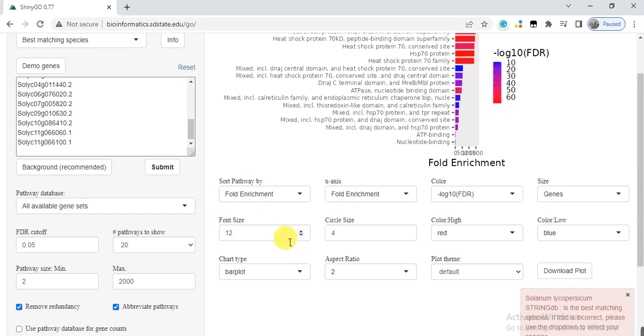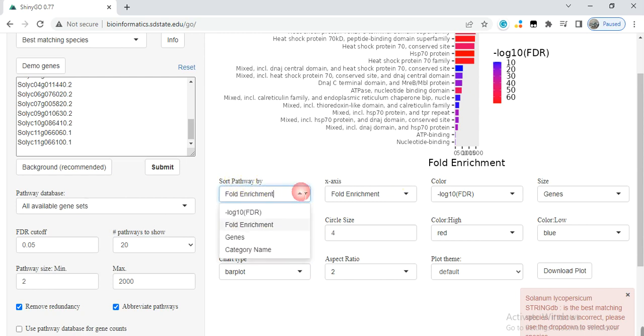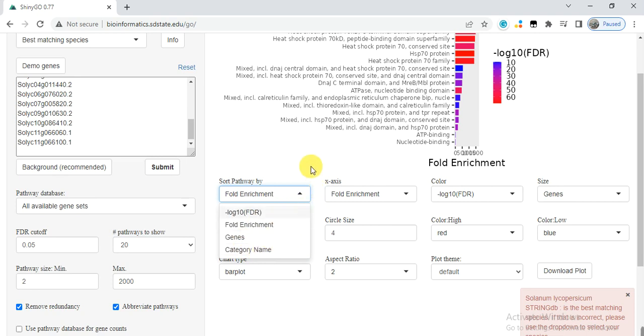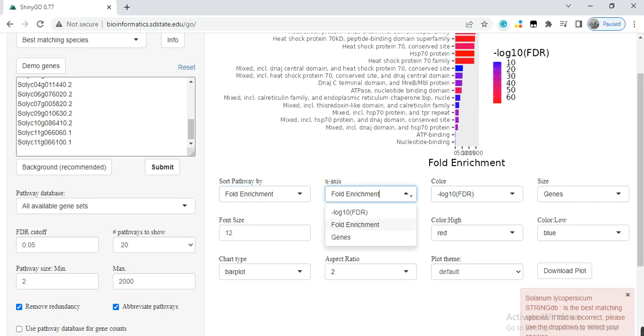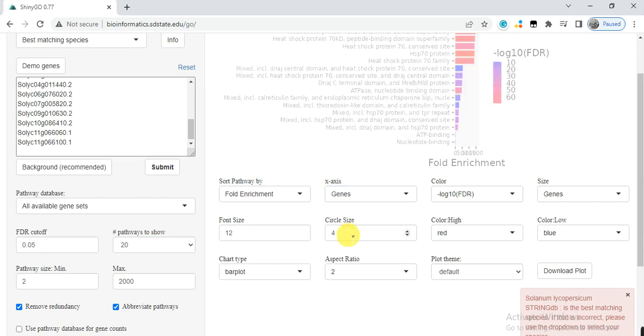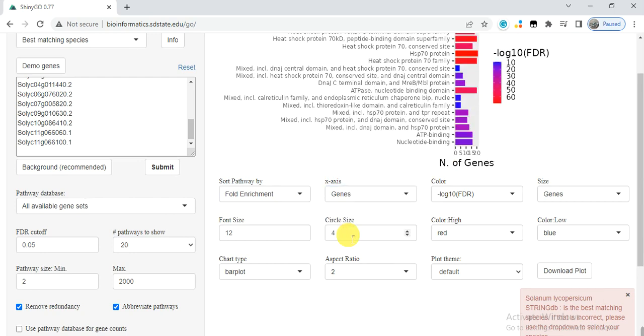Here you can see the category sort by pathway, the log10 value, or by gene, or by category name. Whatever you want to select, fold X axis on the basis of number of genes or whatever.